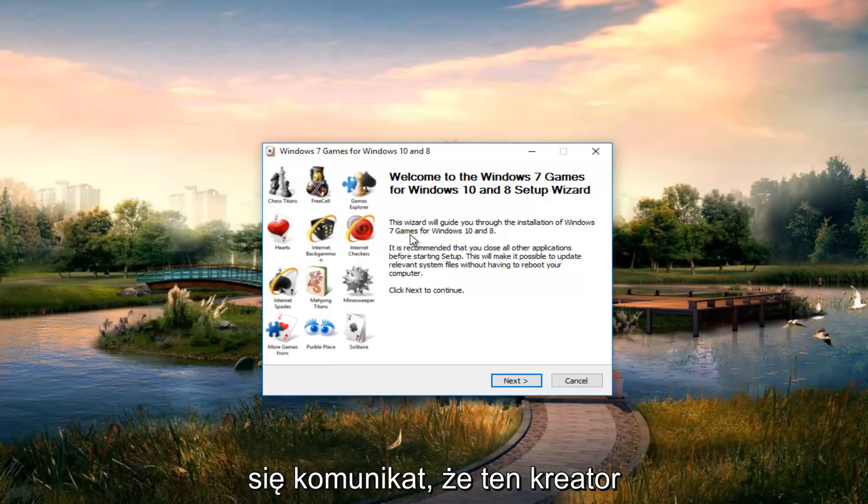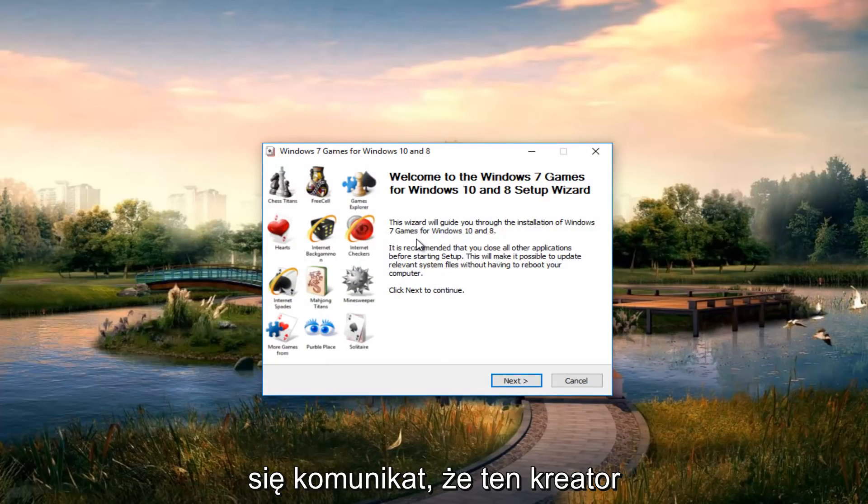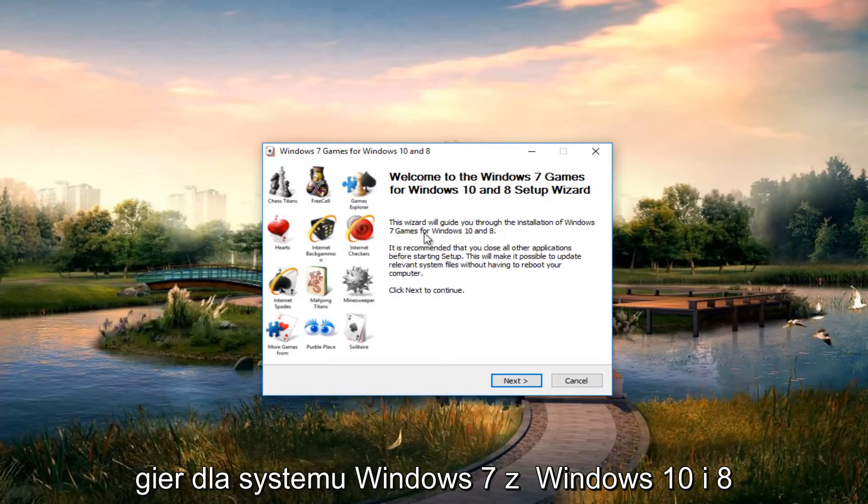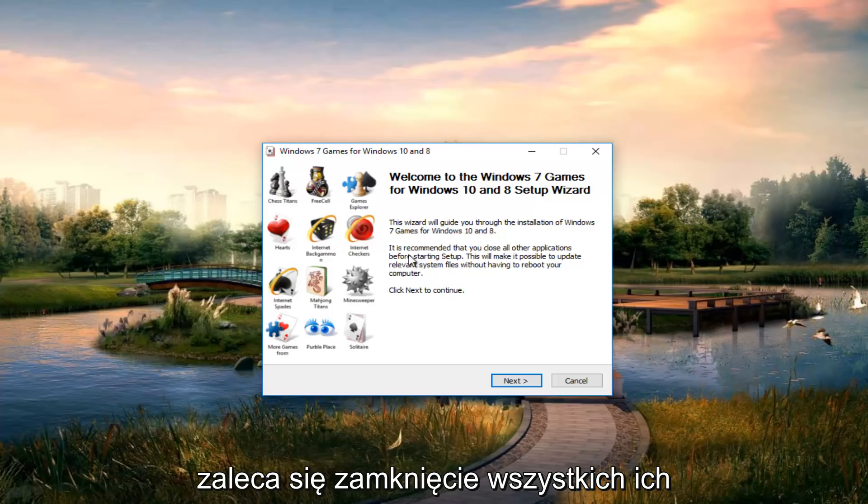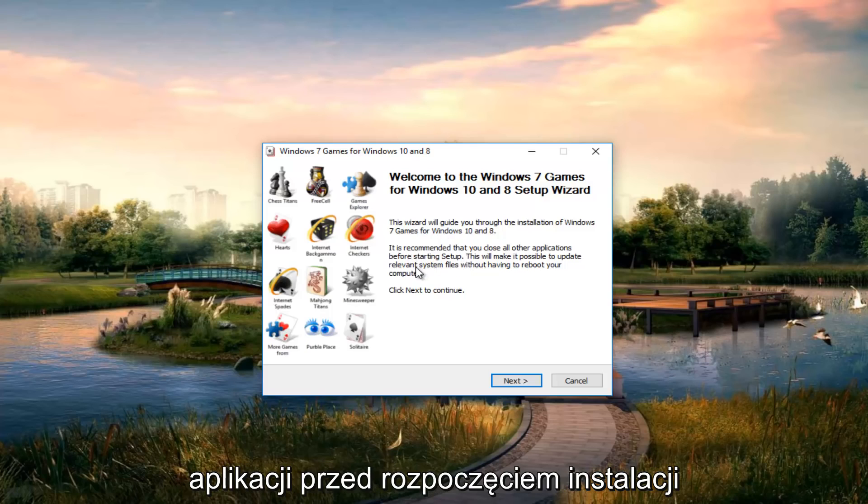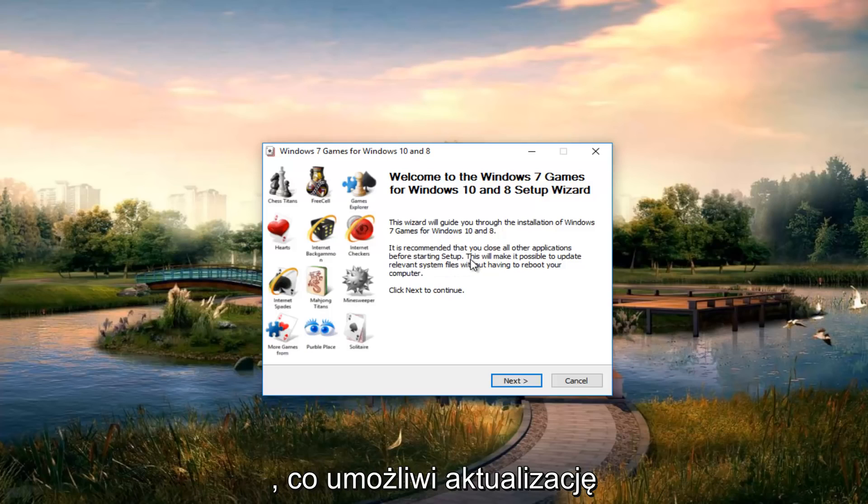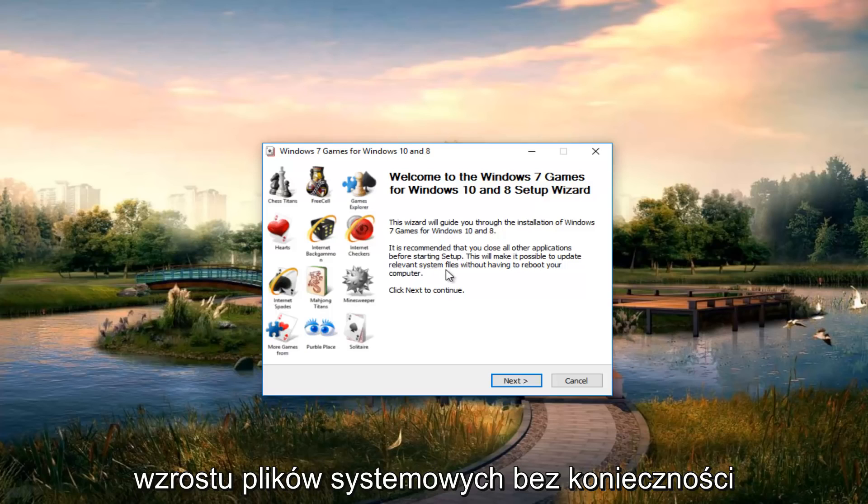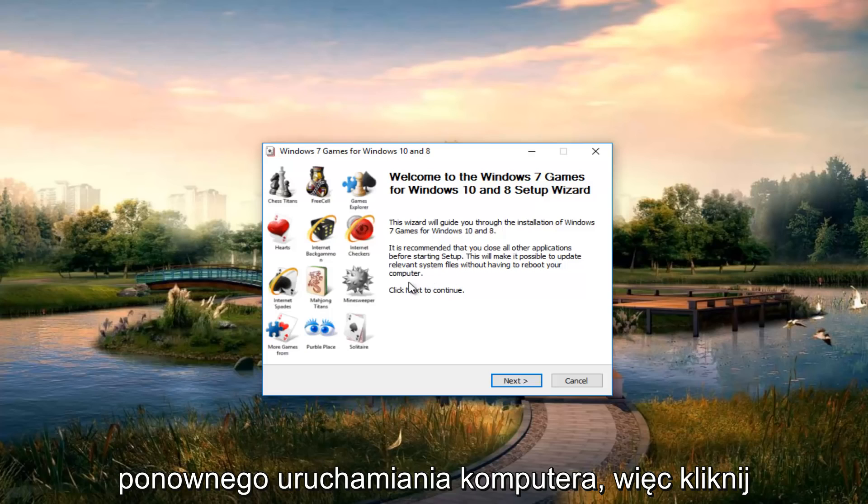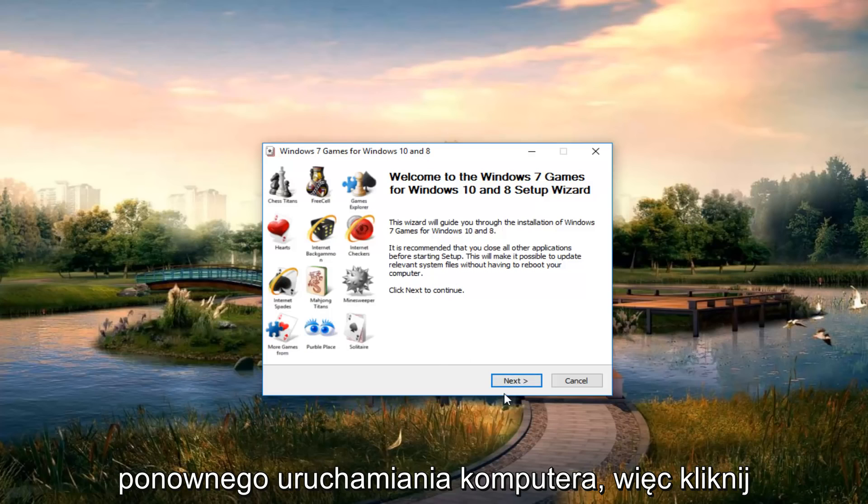So once it's up it says this wizard will guide you through the installation of Windows 7 games for Windows 10 and 8. It is recommended that you close all other applications before starting setup. This will make it possible to update relevant system files without having to reboot your computer. So click on next to continue.